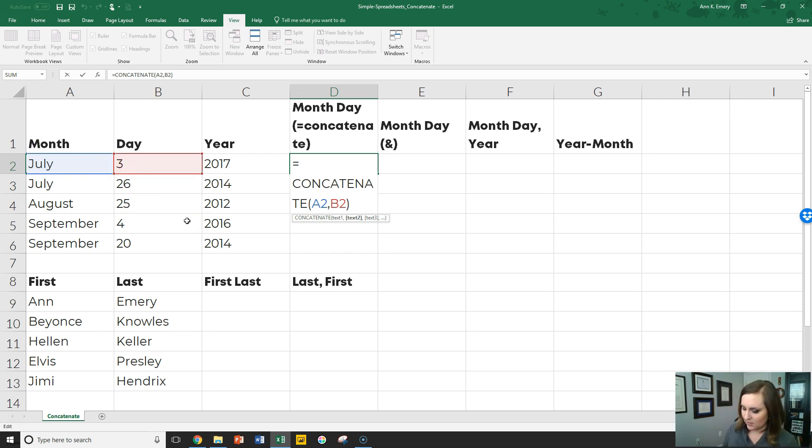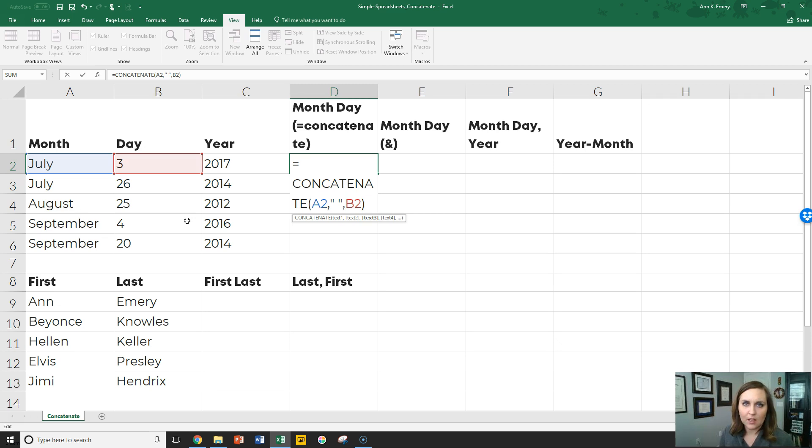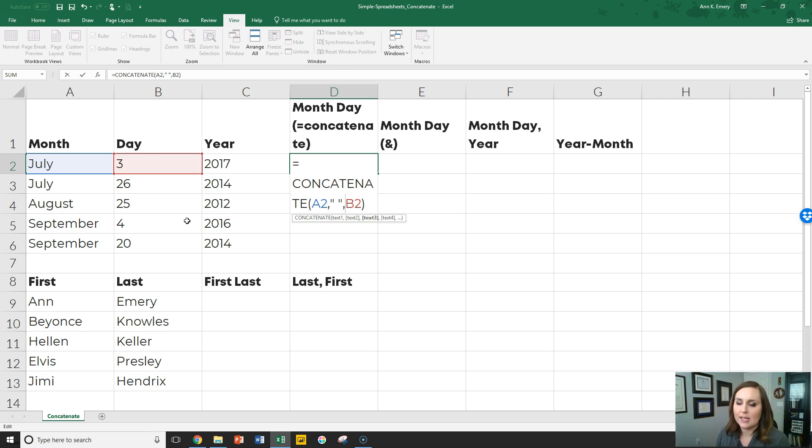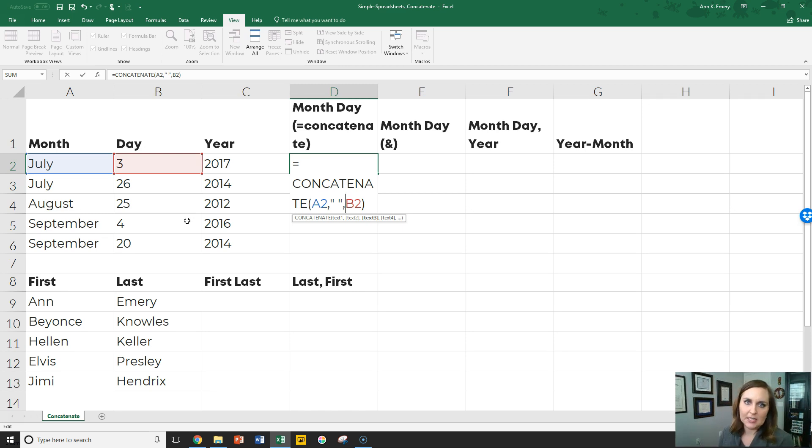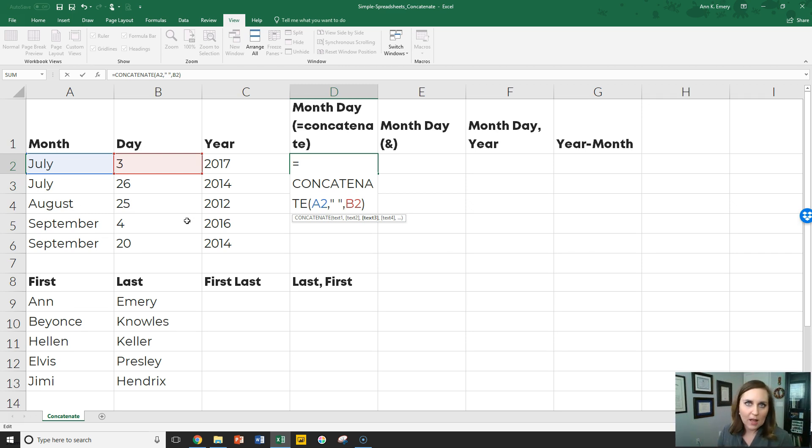So all we have to do is A2 comma quotation marks space quotation marks comma B2. You have to enter the quotation marks around anything that's something you're typing in directly off your keyboard. So A2 and B2 are cell references. That means I'm not typing in the word July J-U-L-Y by hand. I'm telling my computer, hey, go grab whatever is in that cell over there.